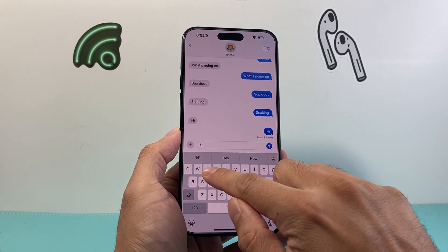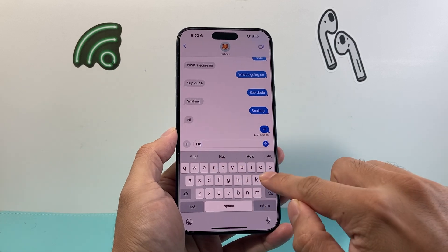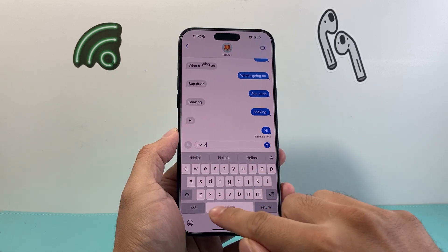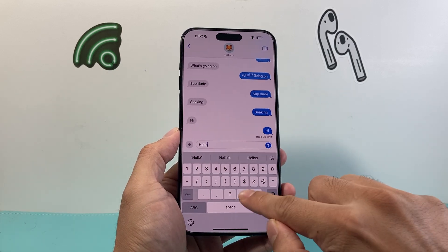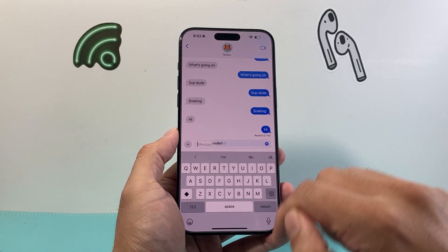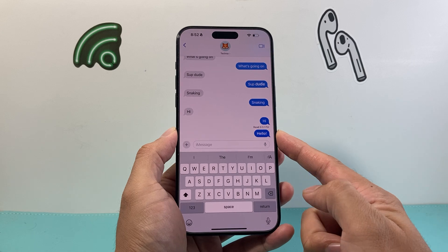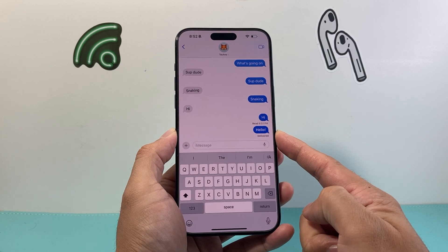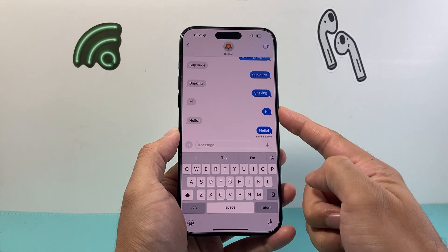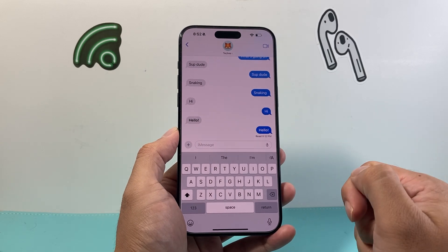You can go ahead and type something up like this and then send it, and it will be in bold sending to them instead of just regular text.